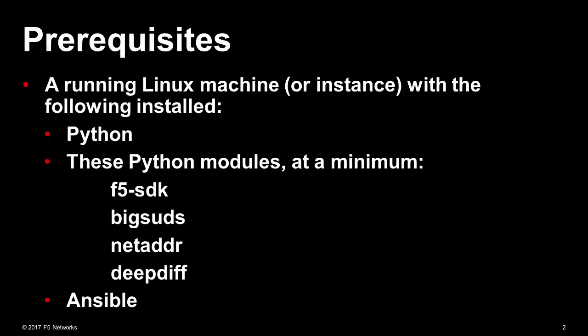A running Linux machine or instance with the following installed: Python, these Python modules at a minimum - F5 SDK, Big Suds, NetAdder, and DeepDiff, and Ansible.